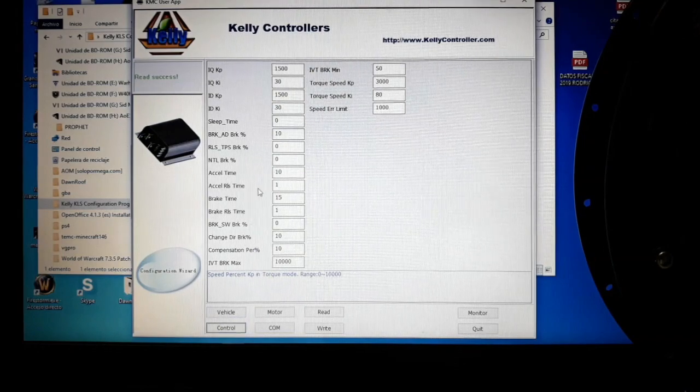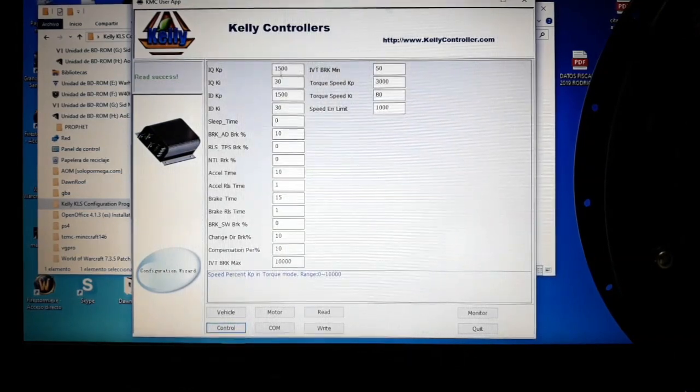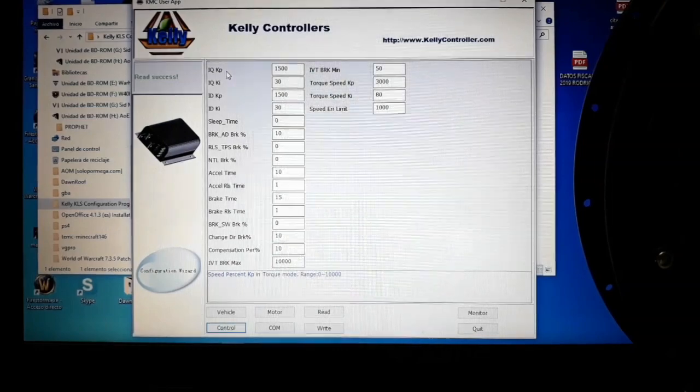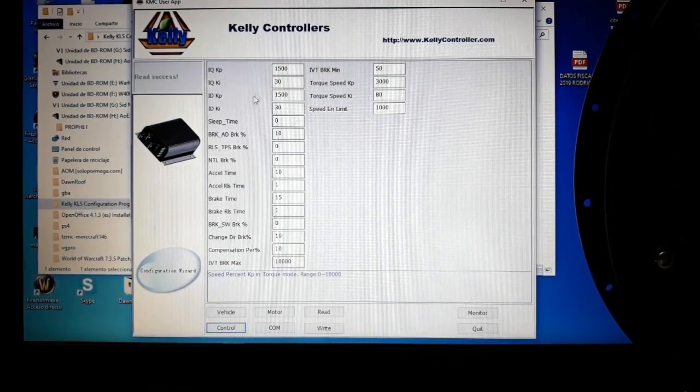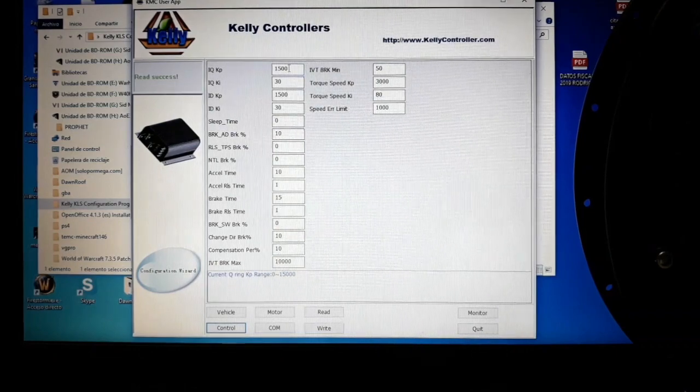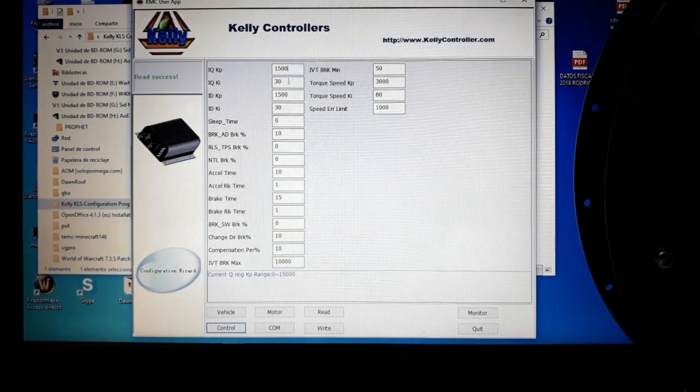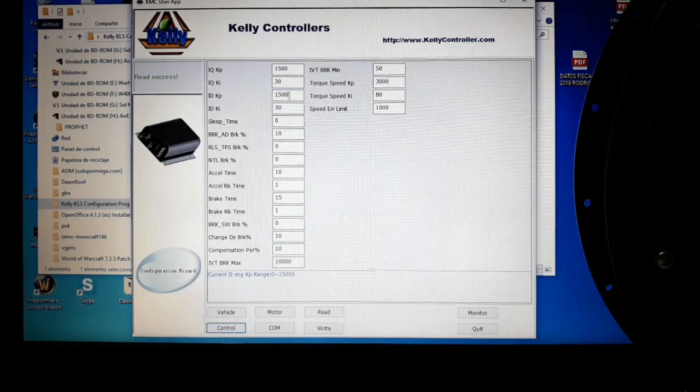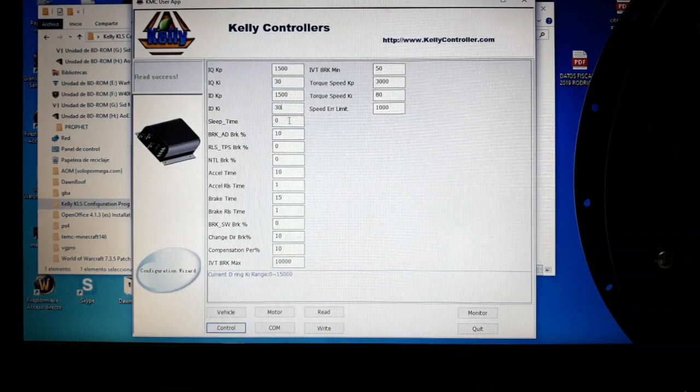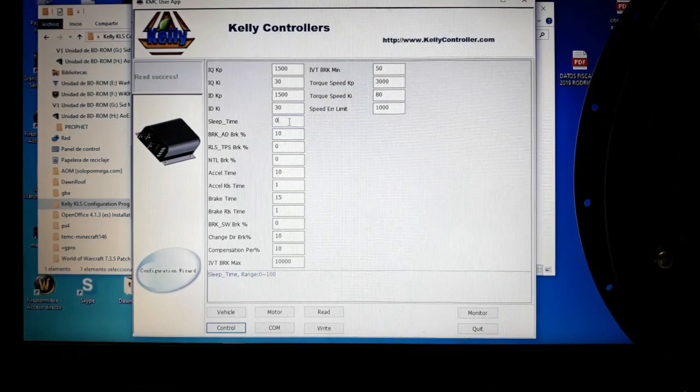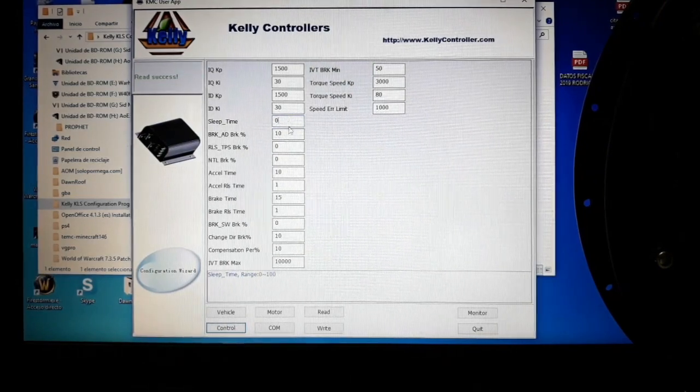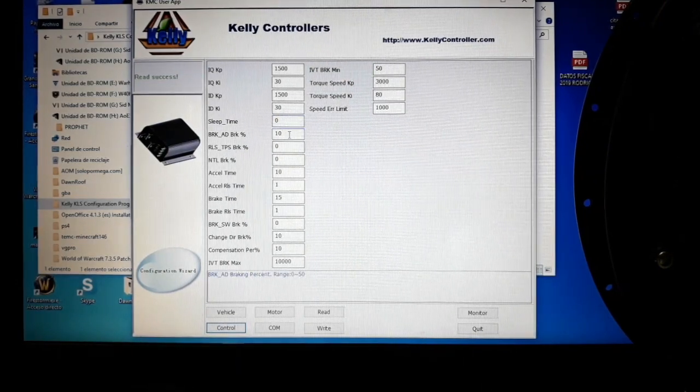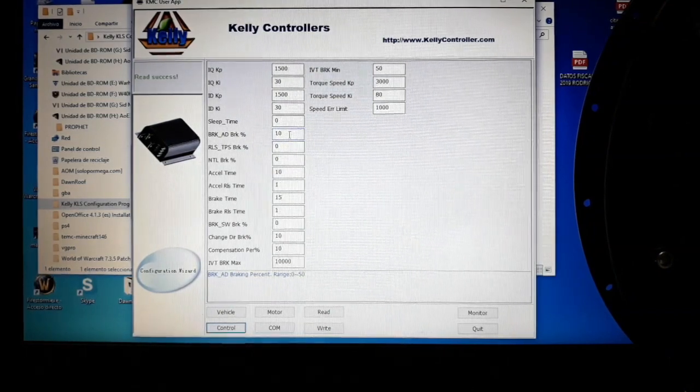which is here. The first five values that you can find here, which are IQ, ID, and sleep time, I have not found in any of the manuals from Kelly what they are for. I've checked them out to see what they do and have not found any difference in the behavior of the motor, so I suppose that information will be released soon. I cannot tell you exactly what they do and what they are for.